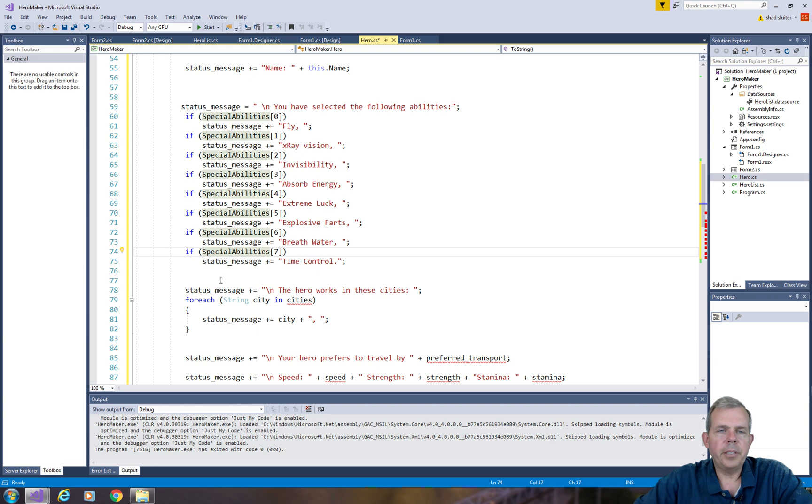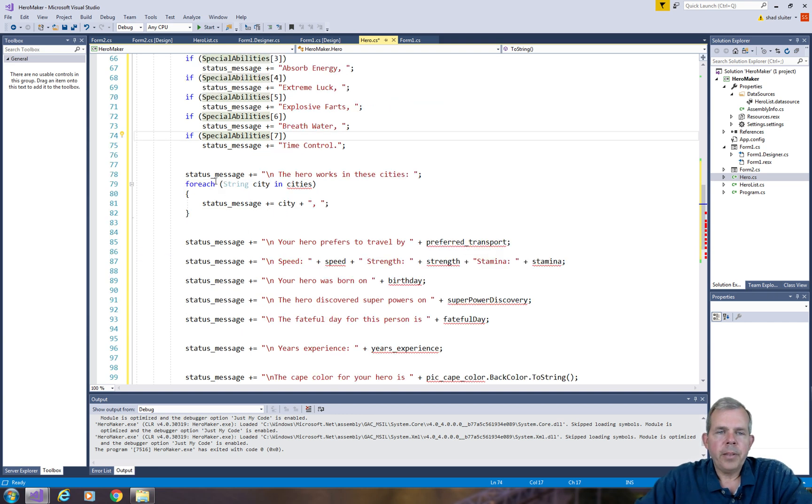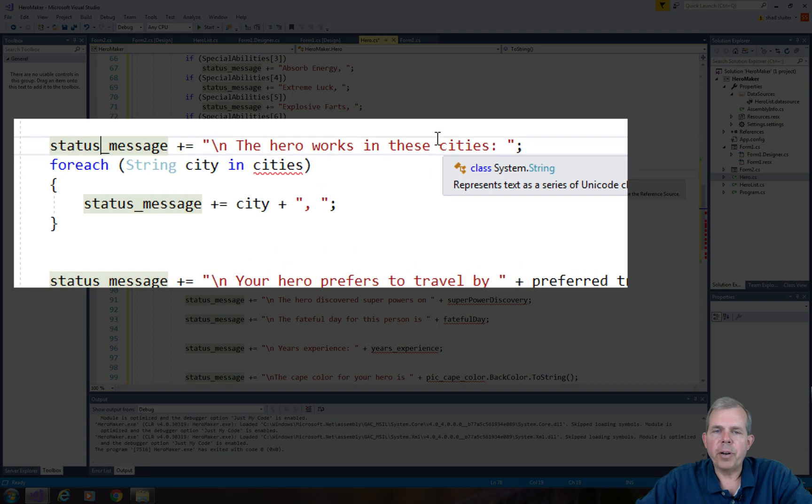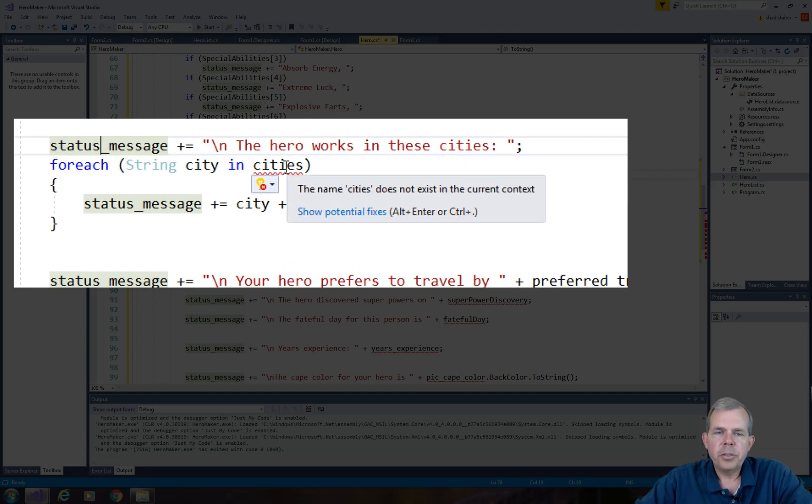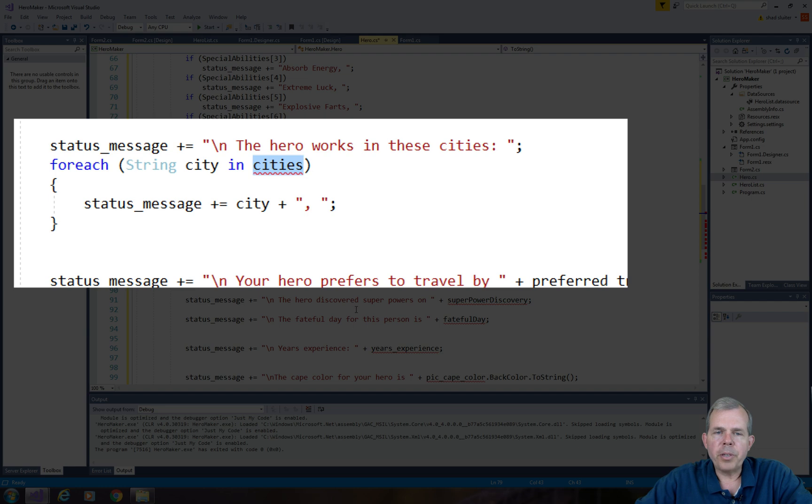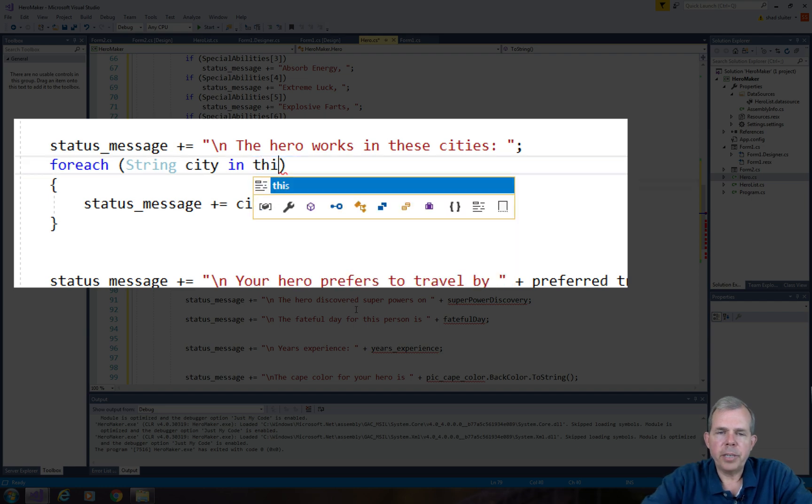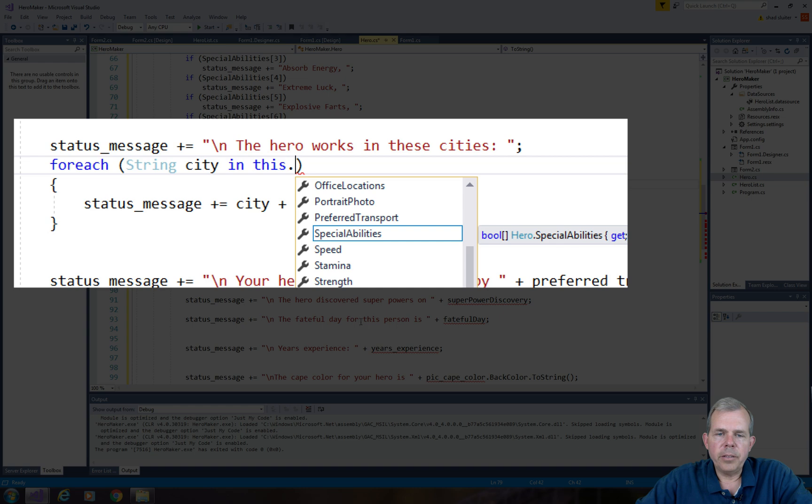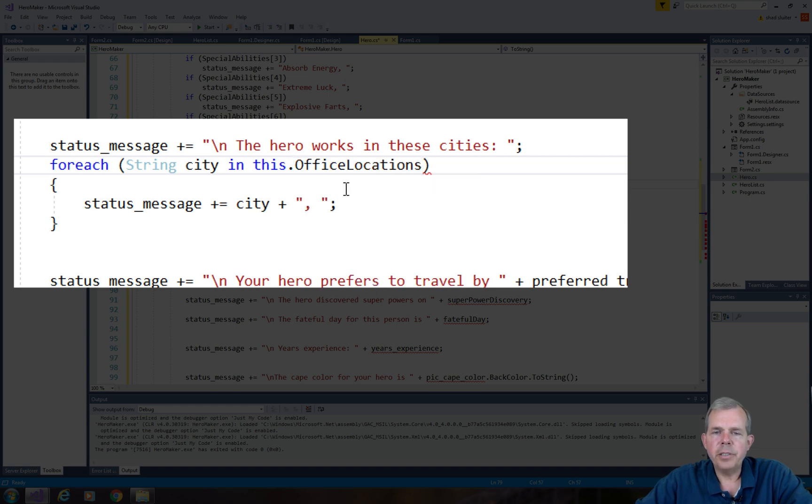So we get to the end here where we have special abilities. The next thing I want to add to the status message is what it says about where I work. It says your hero works in these cities. So what are the properties of my cities? Let's type in this dot. Office locations. So office locations is the variable we're looking for.